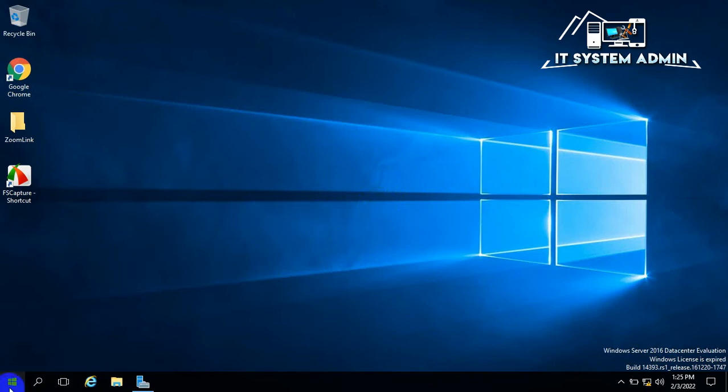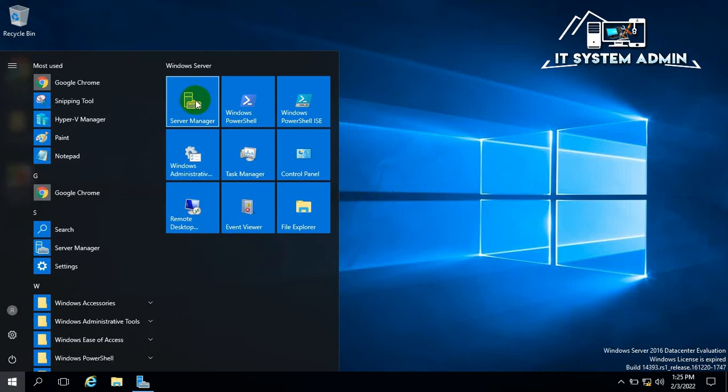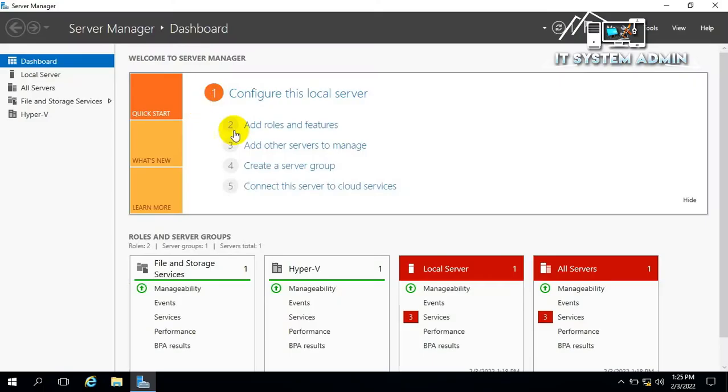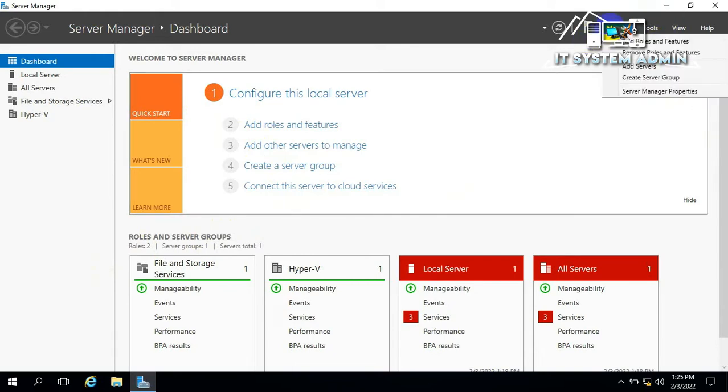Click on Start Menu and click Server Manager. Now click on Manage. Click on Add Roles and Features.